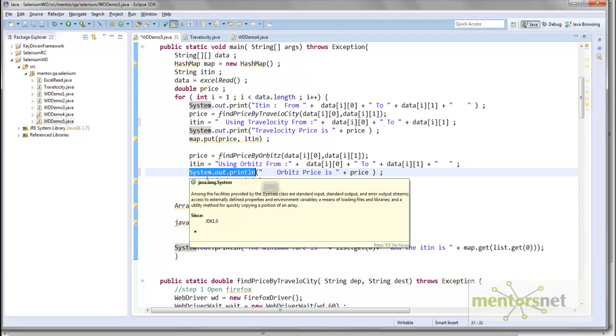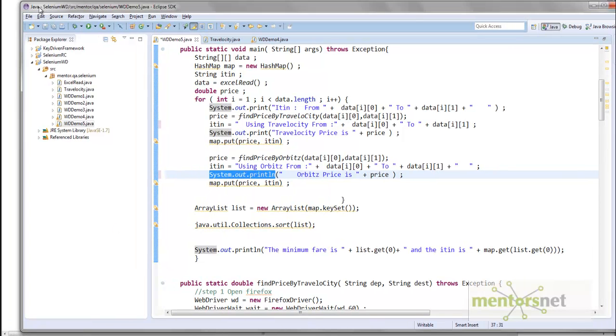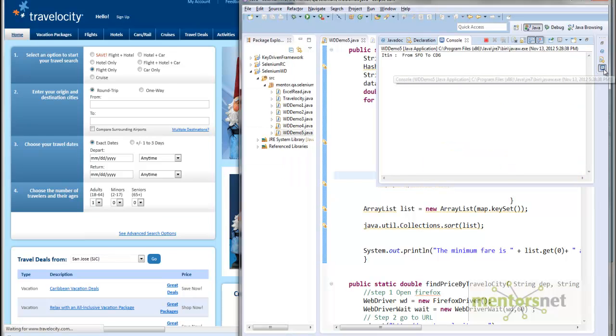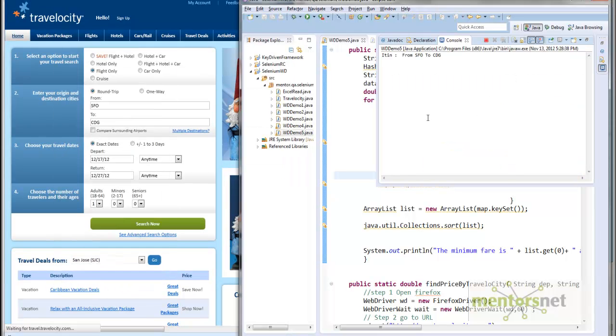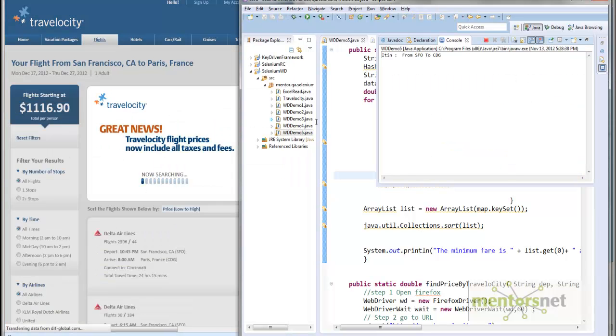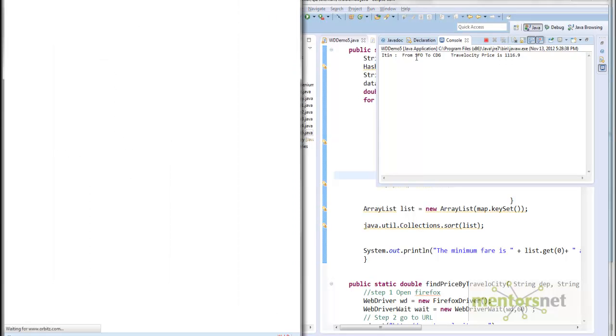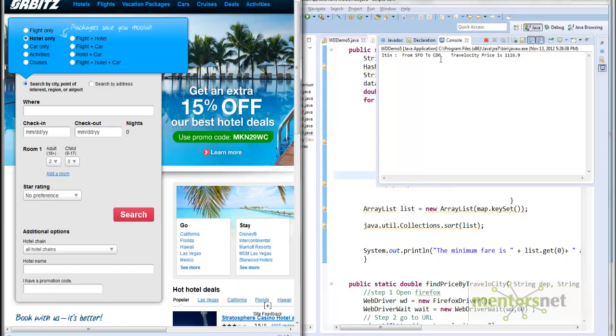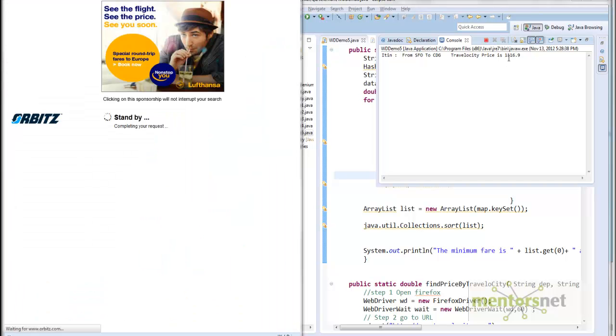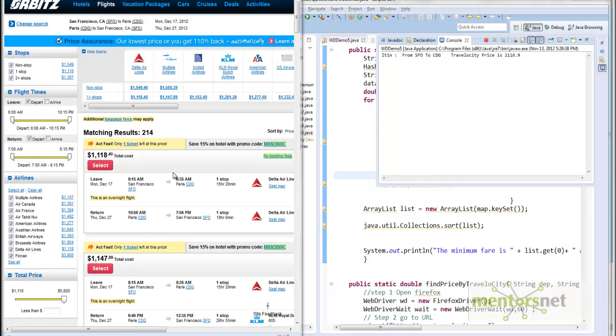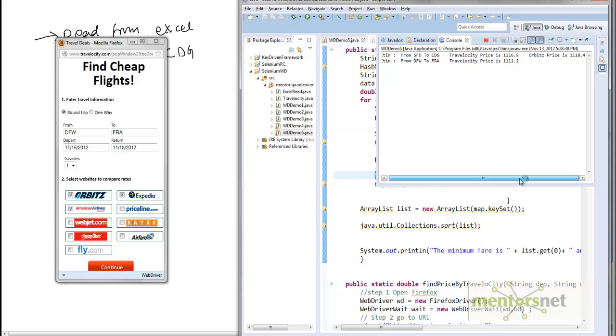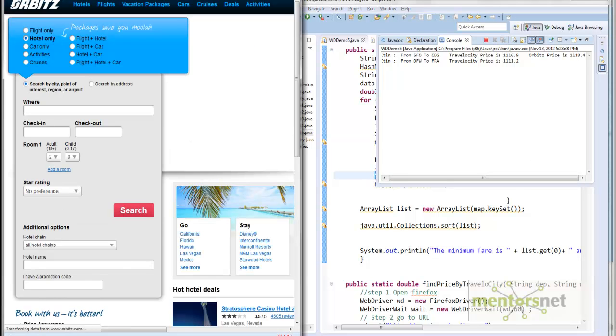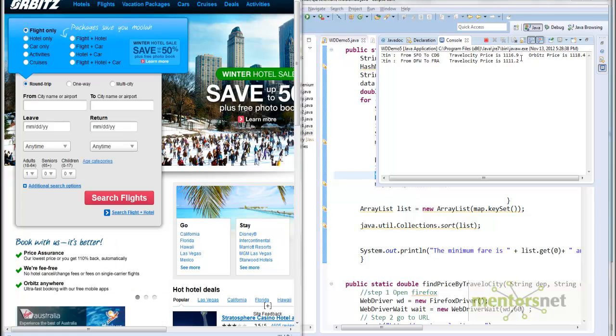Let's run this program and see what's really going on. First it's going to Travelocity. Travelocity price from San Francisco to Charles de Gaulle Airport Paris is $1116.90. Let's see how much Orbitz is going to give me. Now it's running for Orbitz.com. The Orbitz.com price is $1118. Looks like Travelocity is $2 cheaper.